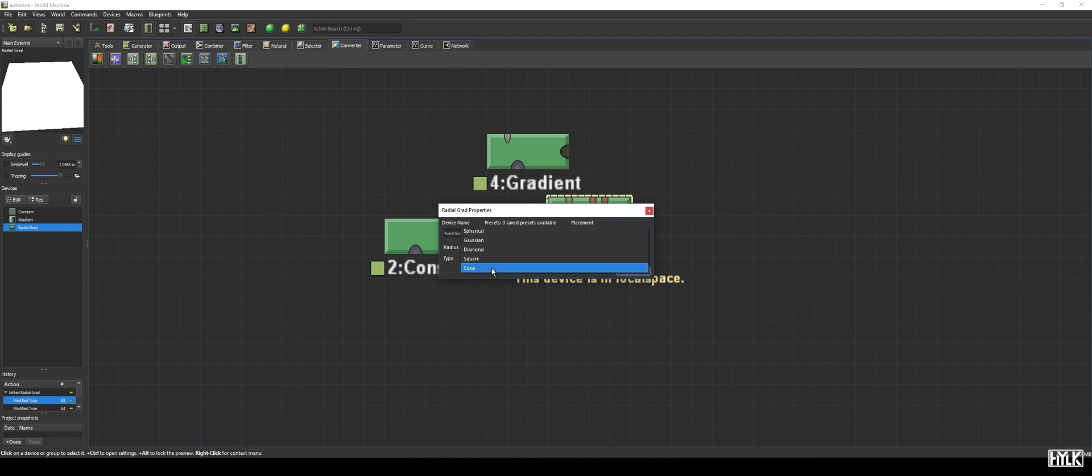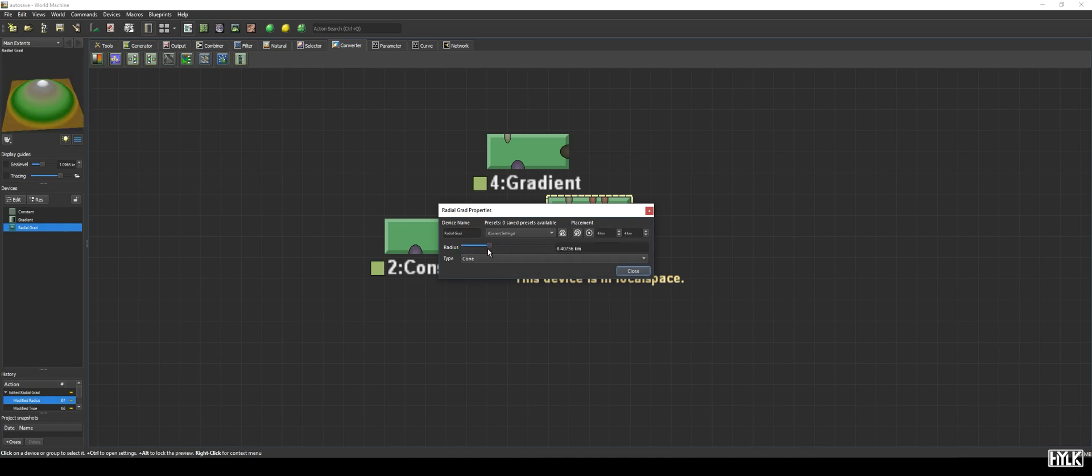And finally, the cone type. This is as if you took the normal gradient device and rotated it around one point. The radial grad is a powerful yet simple generator device, as it can serve as the source for elevations, and gives you a lot of control over where those elevations go.